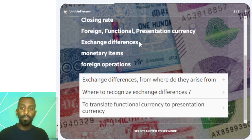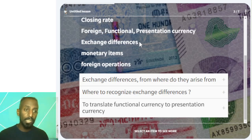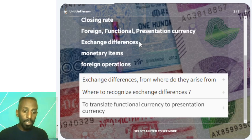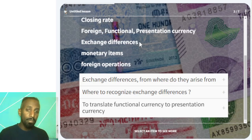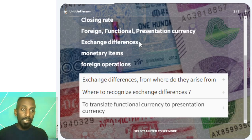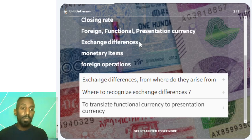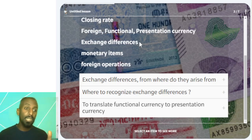Exchange difference arises when you have the same transaction recorded at different exchange rates — for example, when you have a transaction in dollars and the rate has changed.